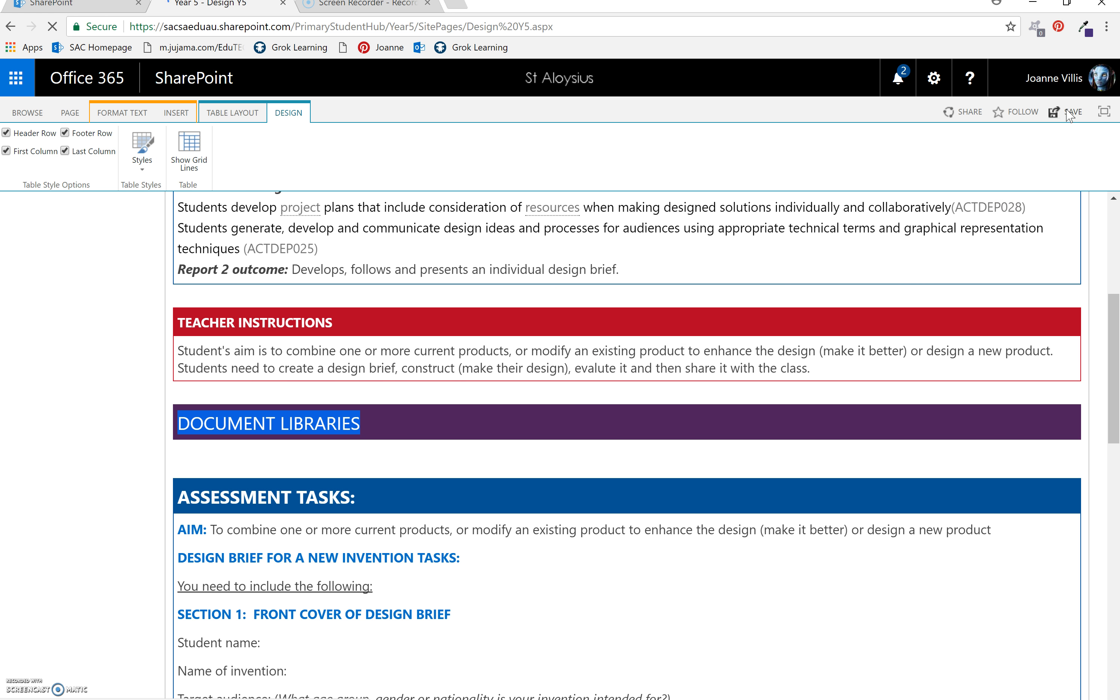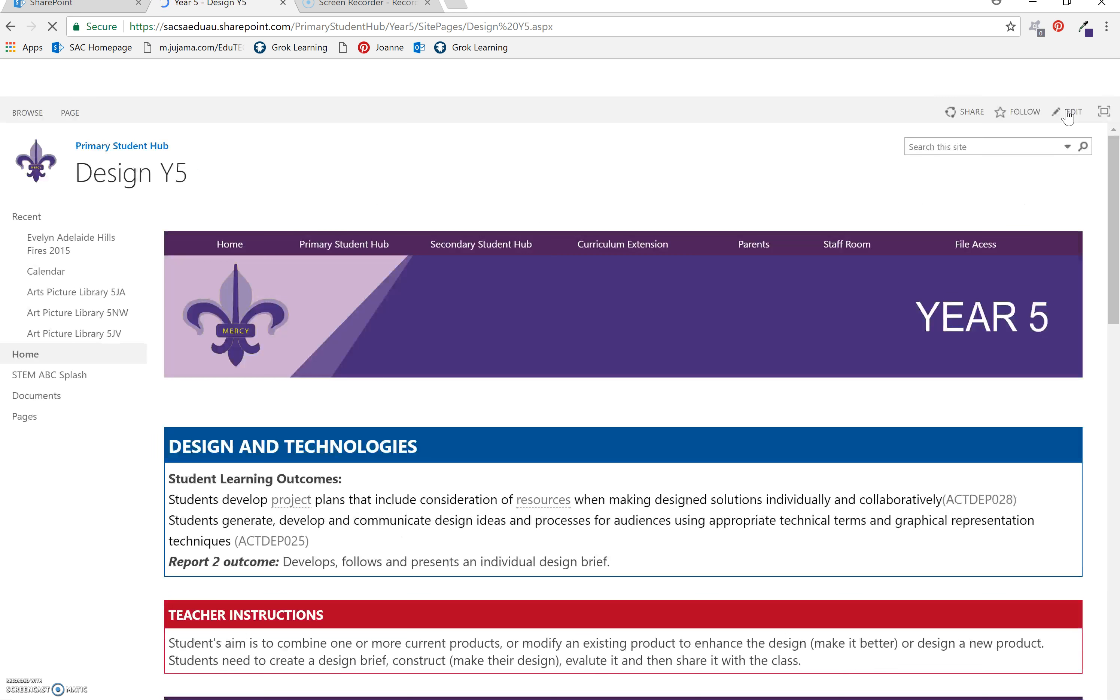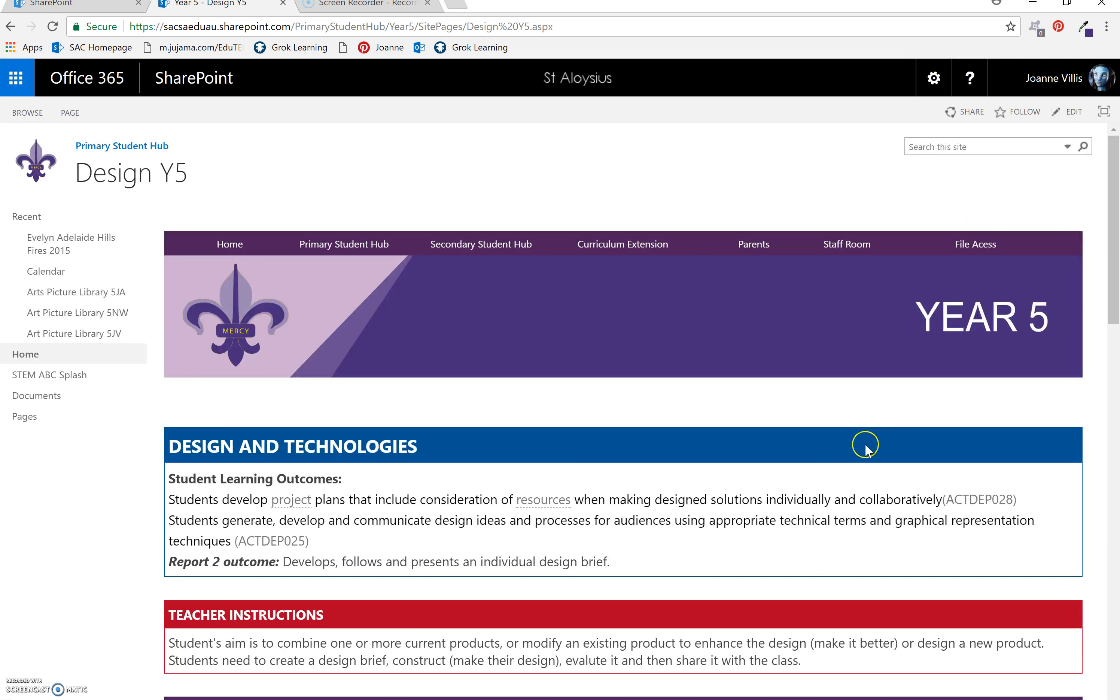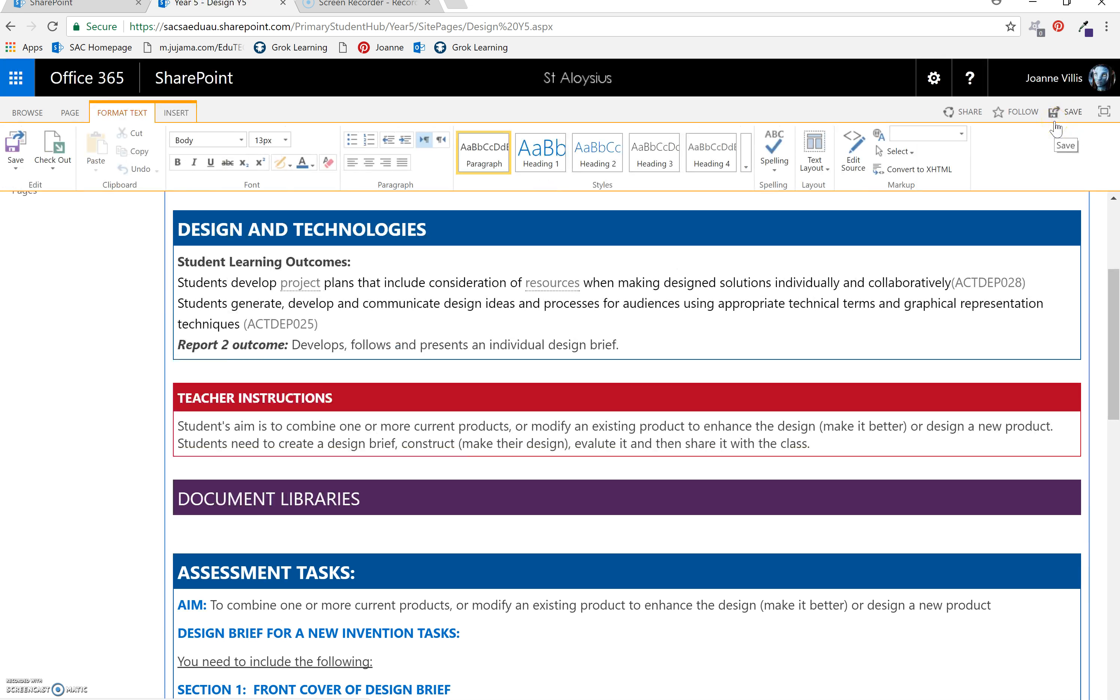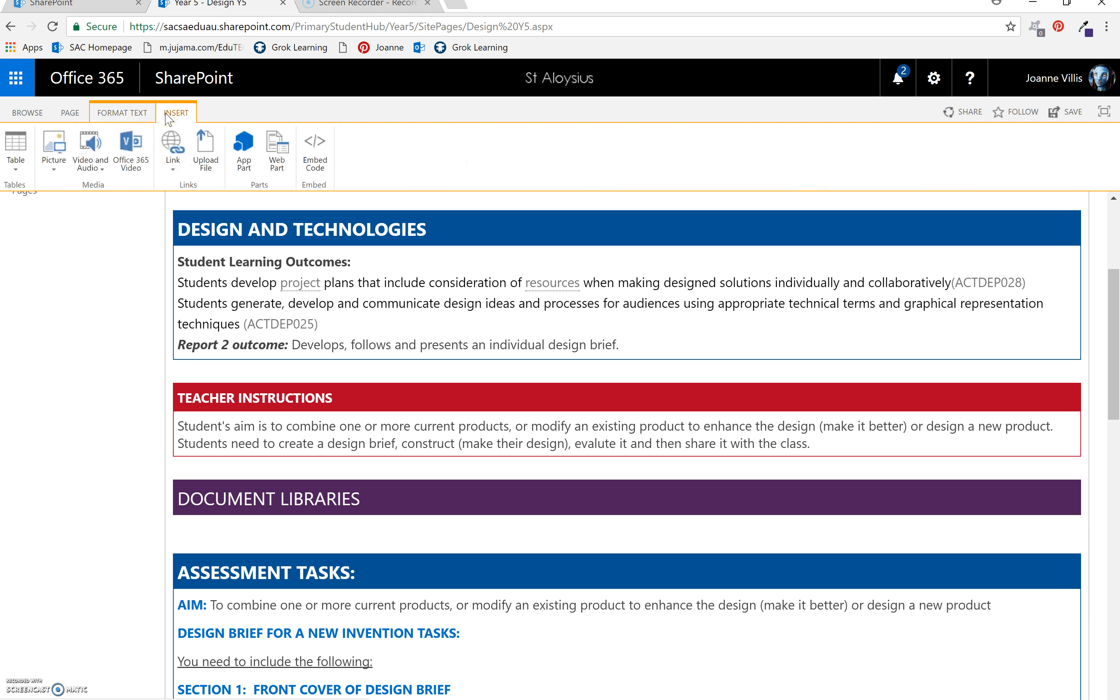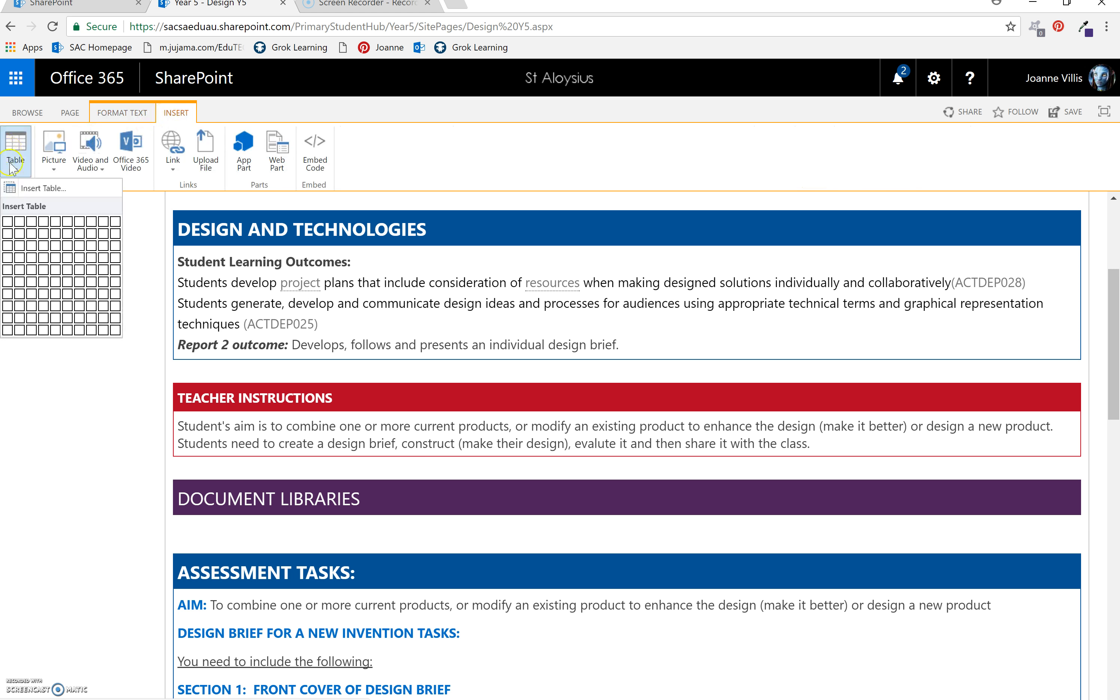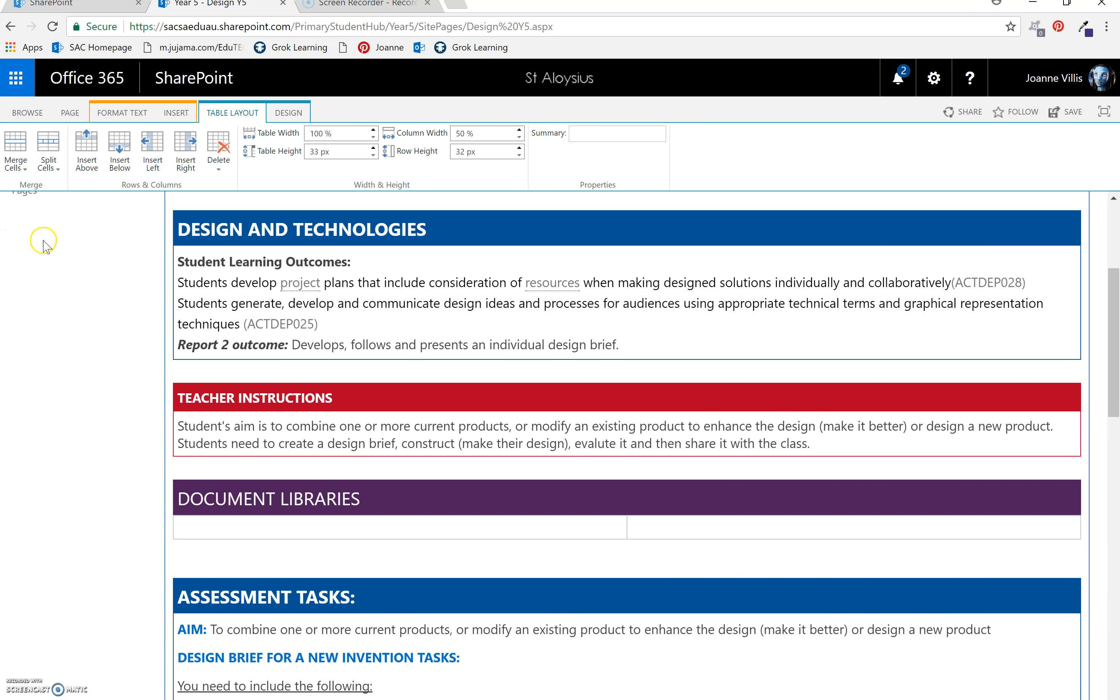The next step I'm going to do is to put a table underneath for my document library. Now document libraries only take up half a page so you can have two document libraries next to each other. This time insert table. Now we're ready to put our document library here.